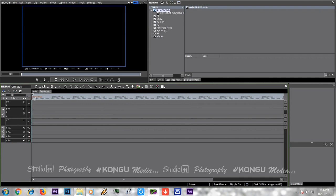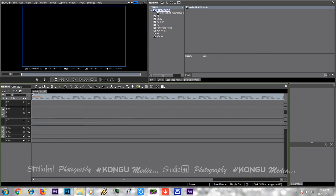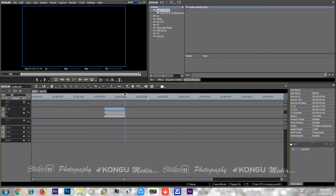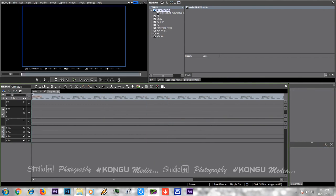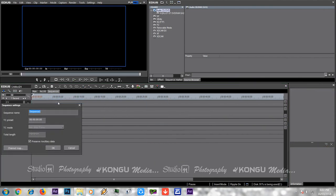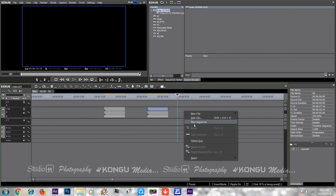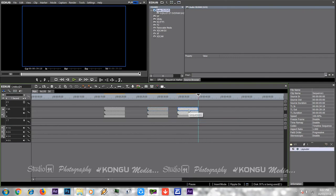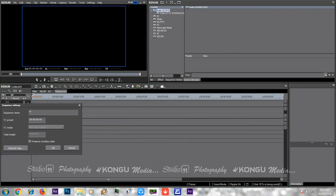If you double-click, you will get a sequence. Now we have to load the sequence, load it with the 5D file, then load the new sequence and change the name.